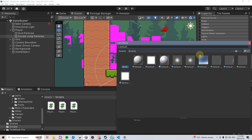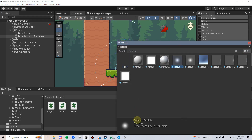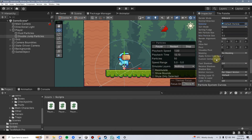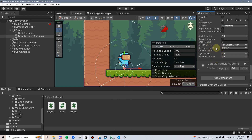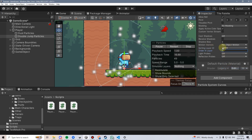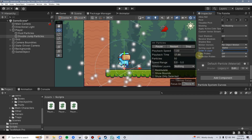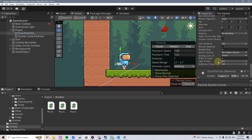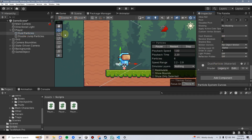I'll assign a material — in this case I'll just use the default particle. Immediately we can't see them, so we have to go down to the sorting layers and make sure they're on the right layer, which is game, and the order in layer is 4. I know this from the dust particles, which are also on layer 4.